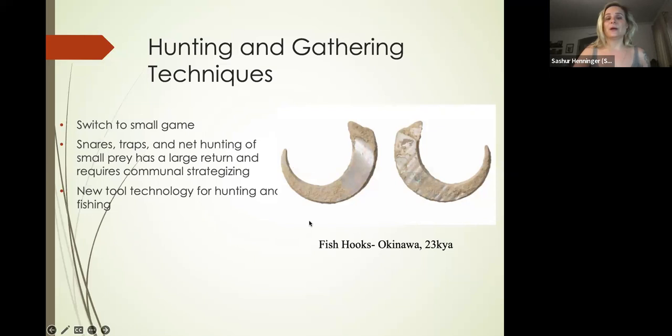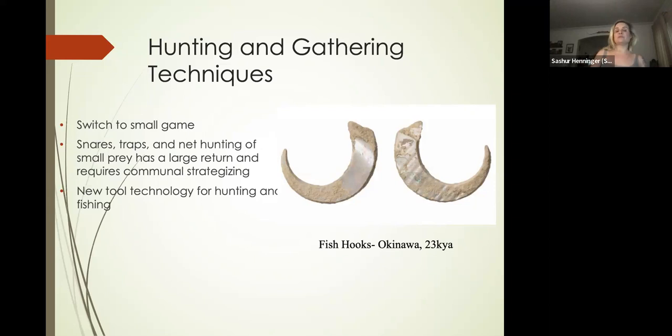With this switch to small game, we're seeing all sorts of new innovations pop up, including snares, traps, and net hunting.